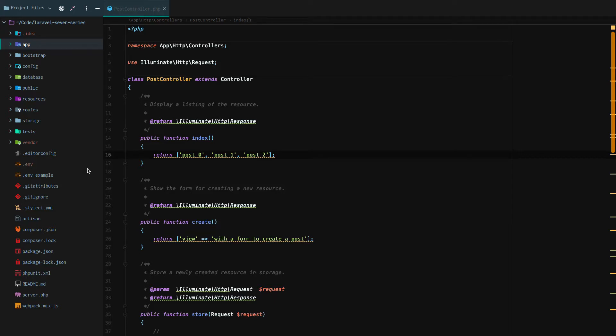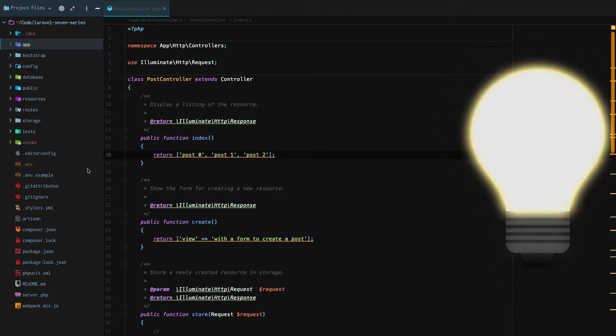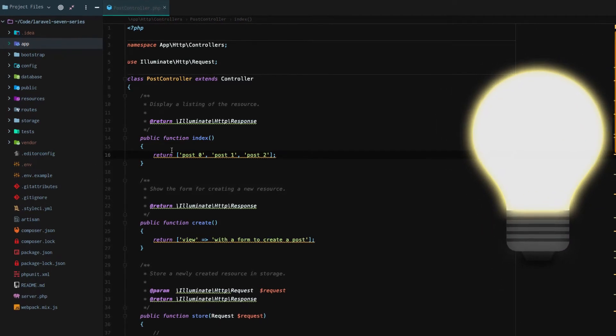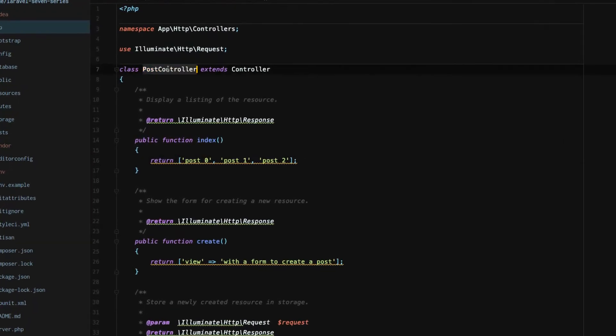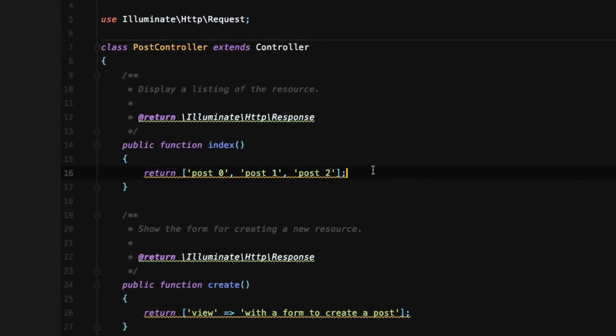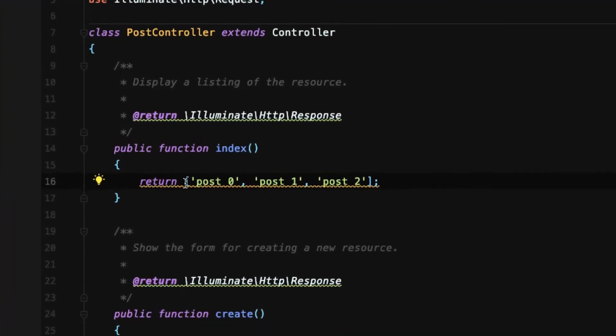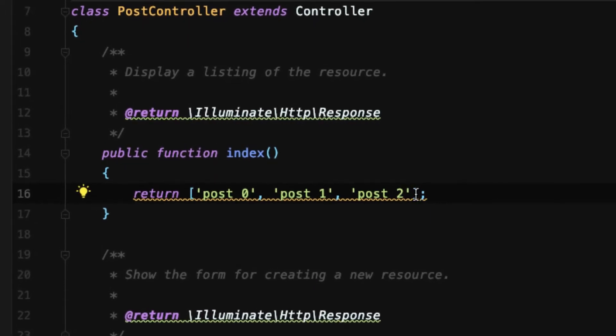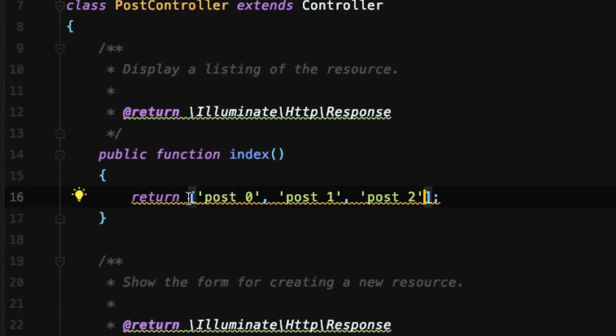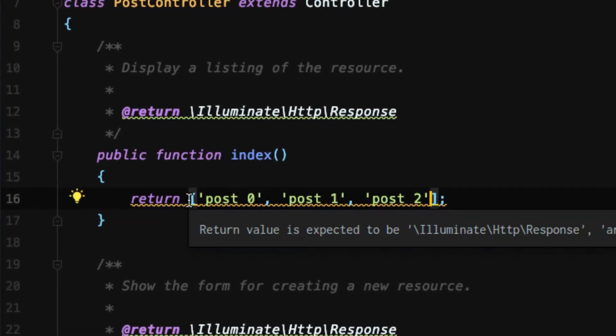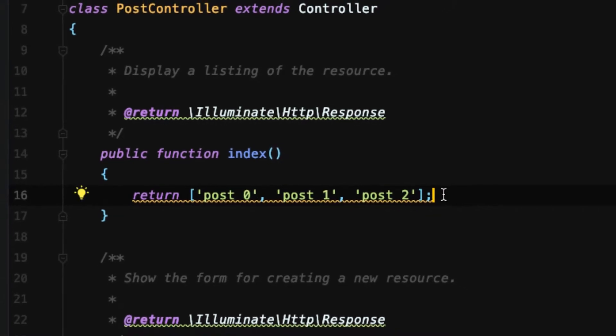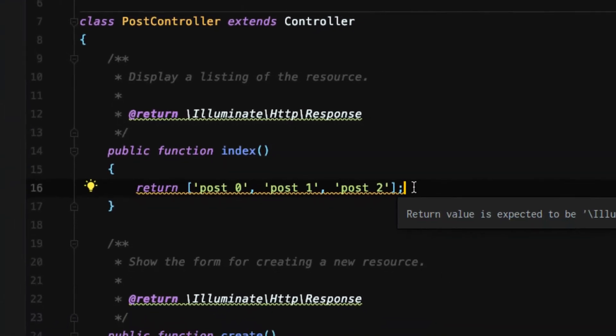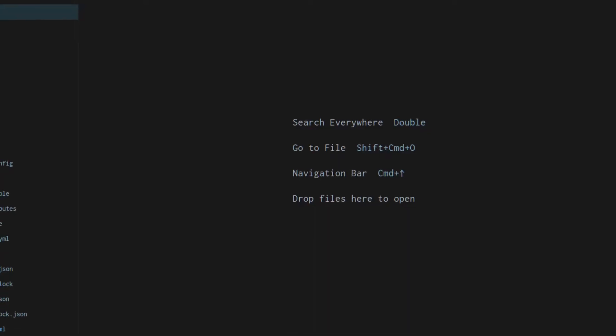Connecting Laravel to a database. In our last lesson, we created our post controller and we set up simple arrays to act as dummy data. But in a real-world application, we are definitely going to want to connect to a database. So here's how you do it.